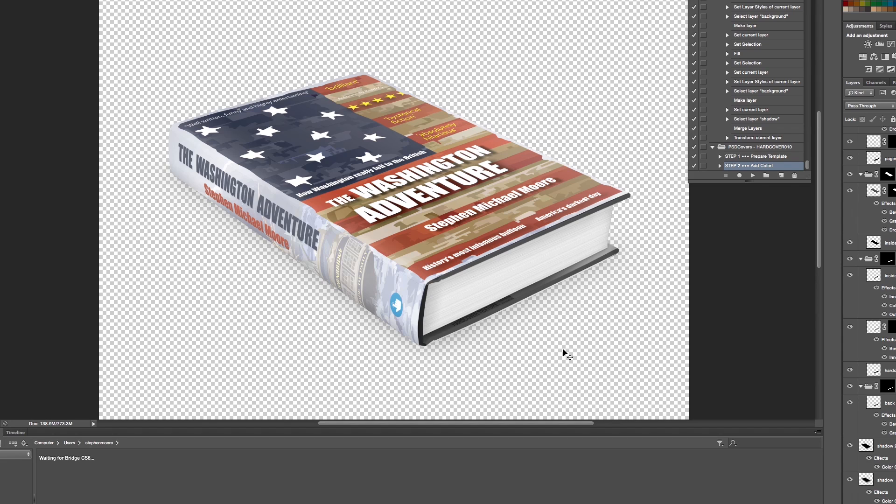So go check it out - psdcovers.com actions loaded in Photoshop, a 3D cover from just two images in a matter of minutes. Brilliant. Thank you for watching, have a play, and please click on all the usual stuff - the likes and favorites, whatever it is - and I hope to see you again in another tutorial.